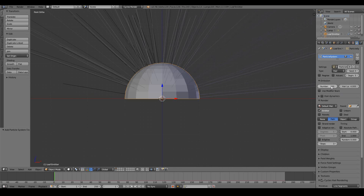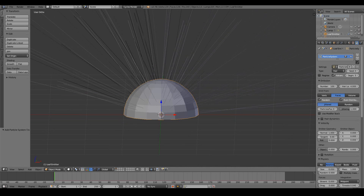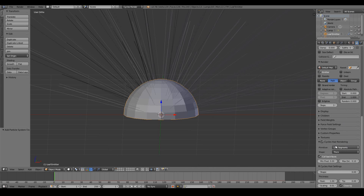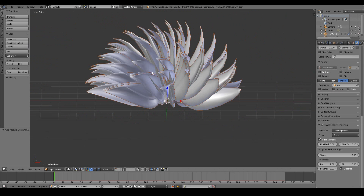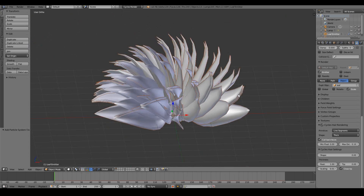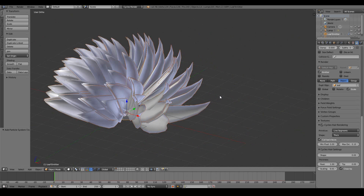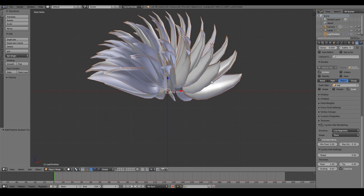With the leaf emitter selected, go into the particle tab of the properties window and press New. Change from type Emitter to Hair. 1000 is too many so turn it down to 100, then check Advanced to access more controls. Scroll down to the Render section — don't render Path, render Object instead. Choose our leaf object. Right now it looks like super saiyan hair, which is not quite what we want for a plant.